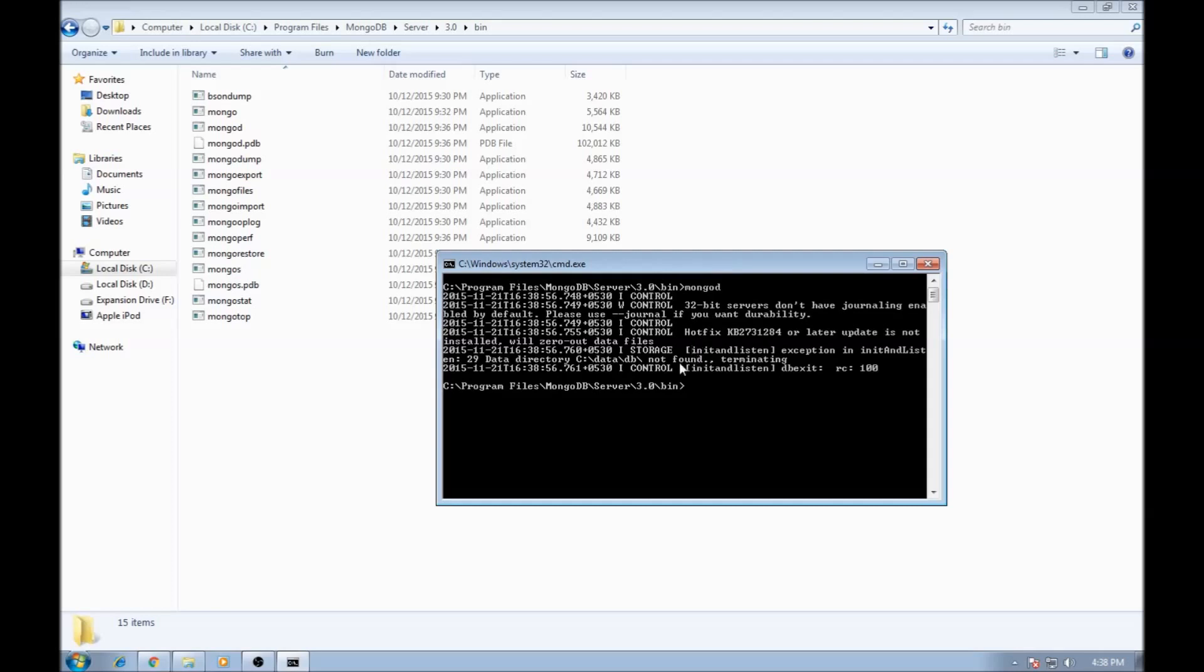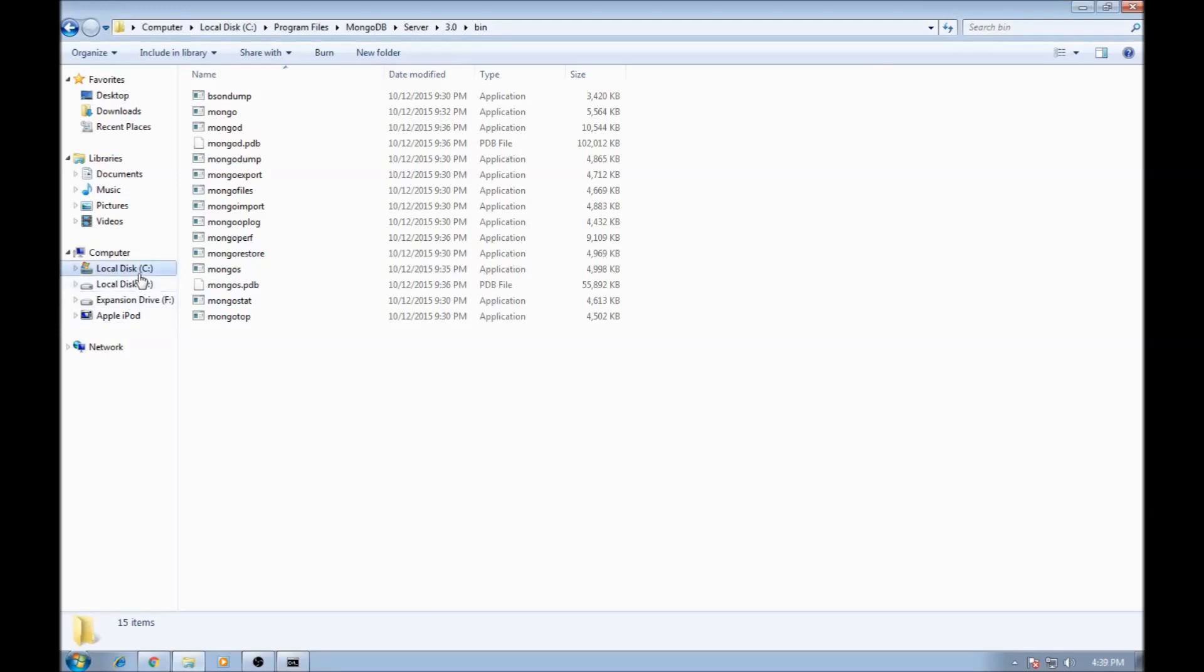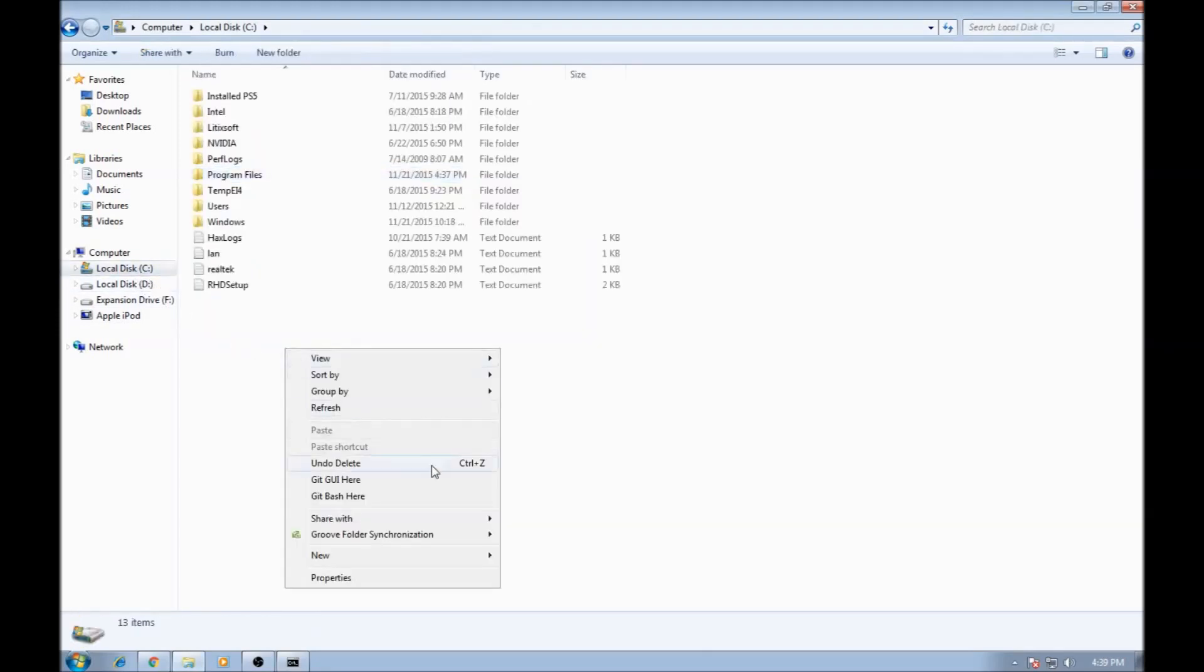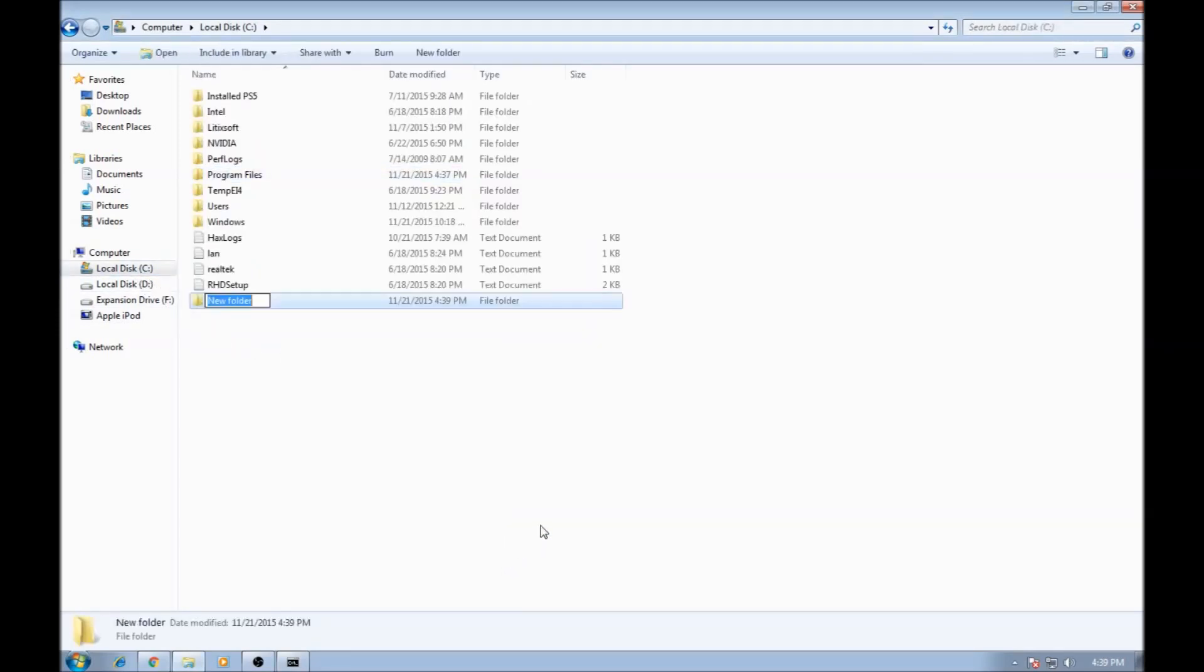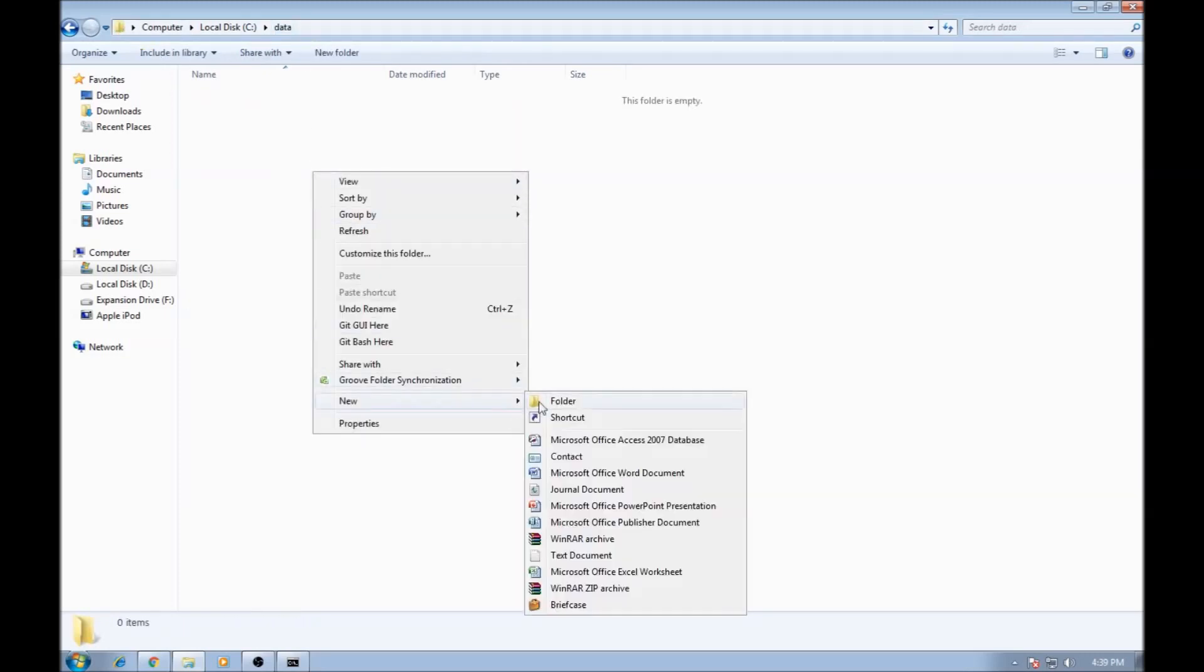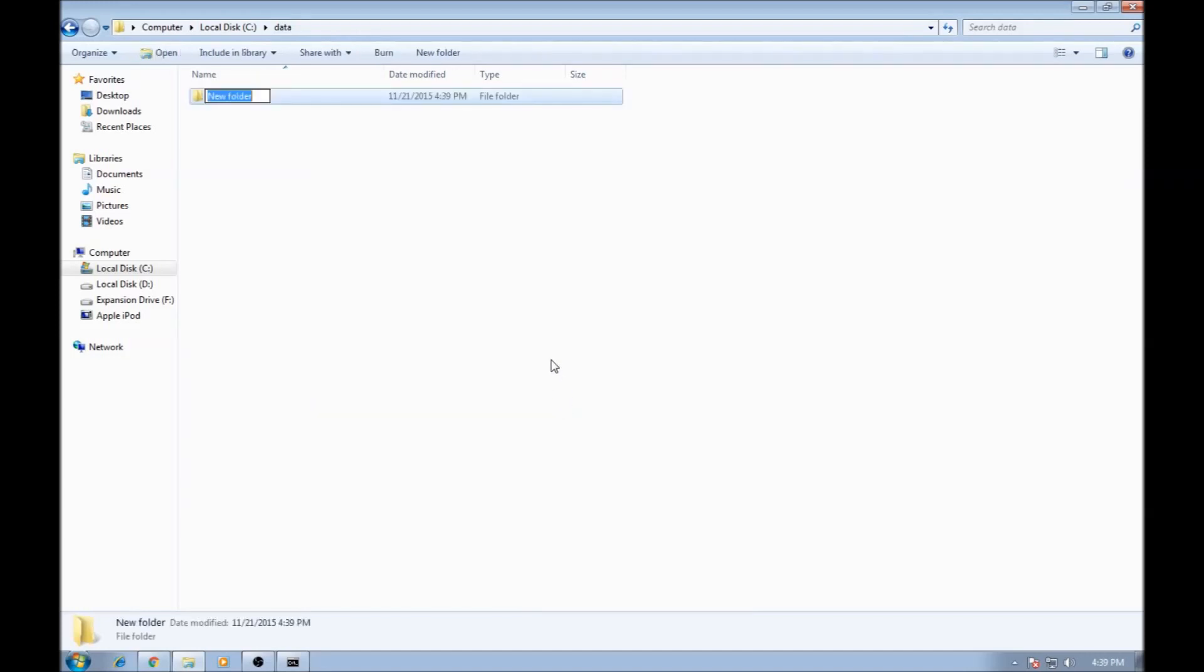Whoops, no connections. Okay, so the creators of MongoDB have said that you need to create a folder DB in a folder data in C drive where MongoDB is going to store all its data. So let's go to C drive, right click, new folder, data, navigate inside data and a new folder, DB.